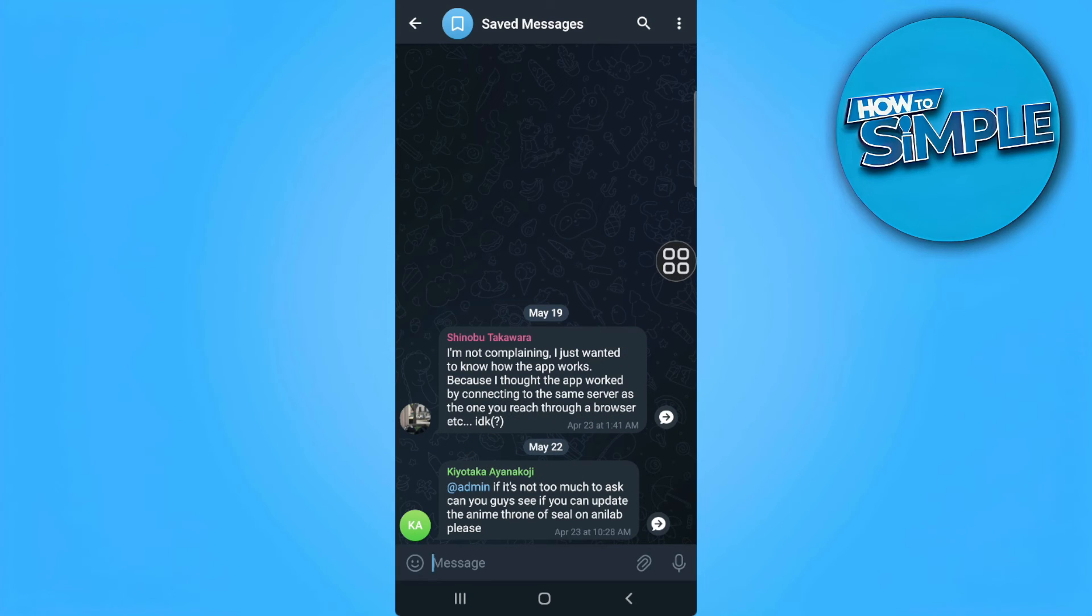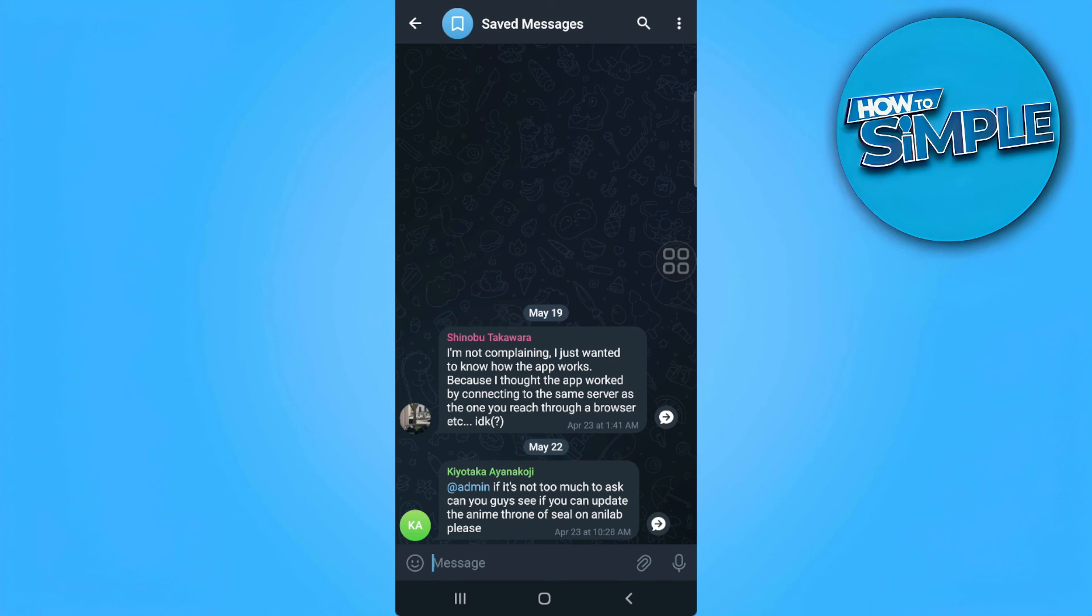So you can also do that for photos and videos. So basically, this saved messages is your free cloud on Telegram.